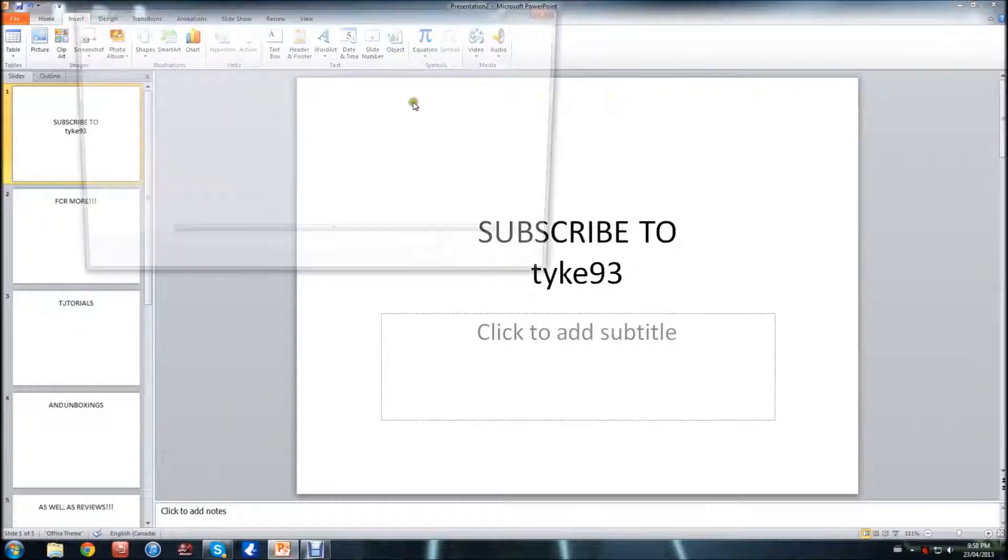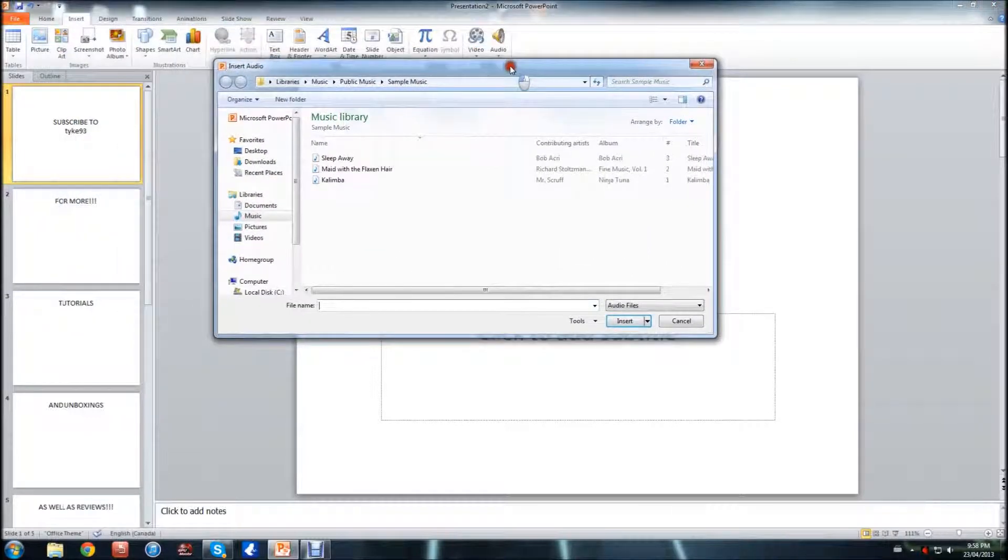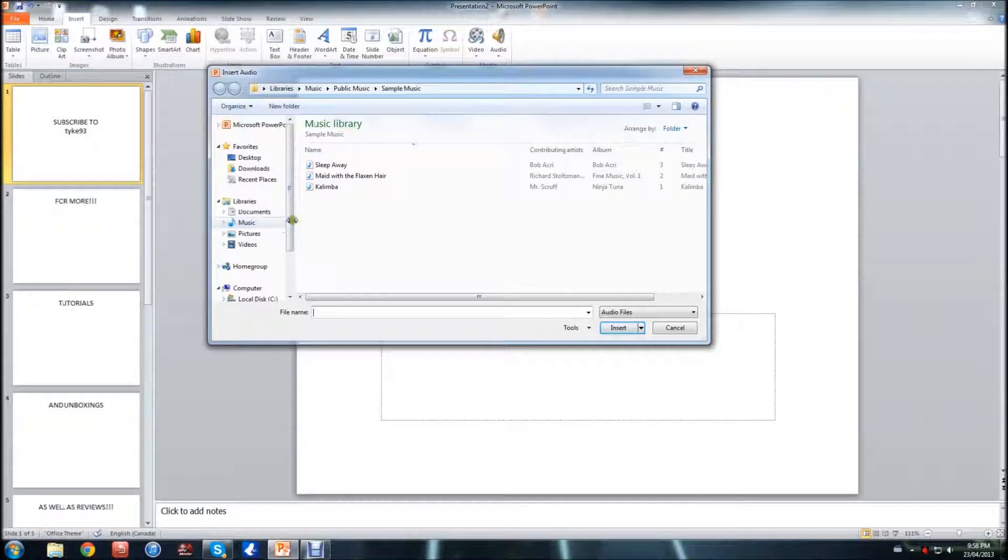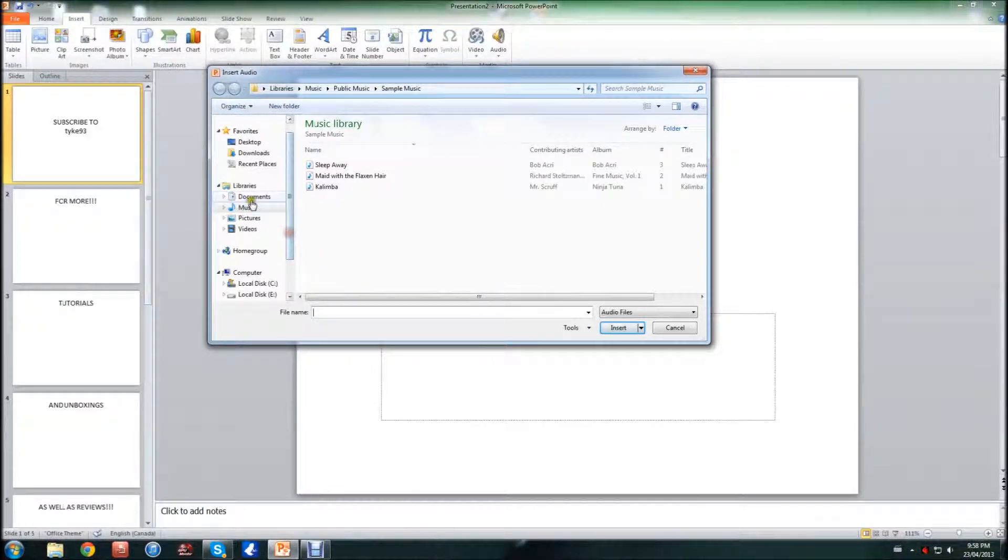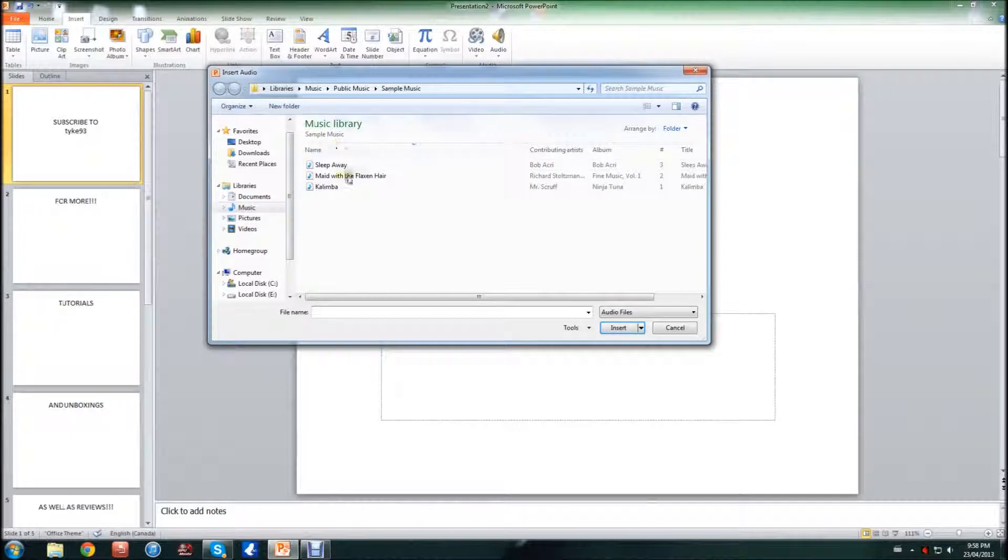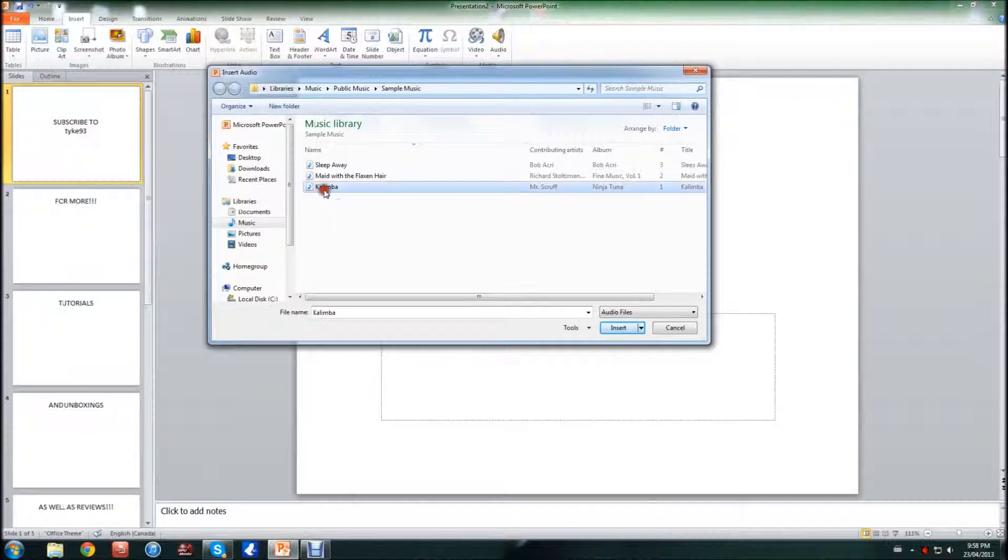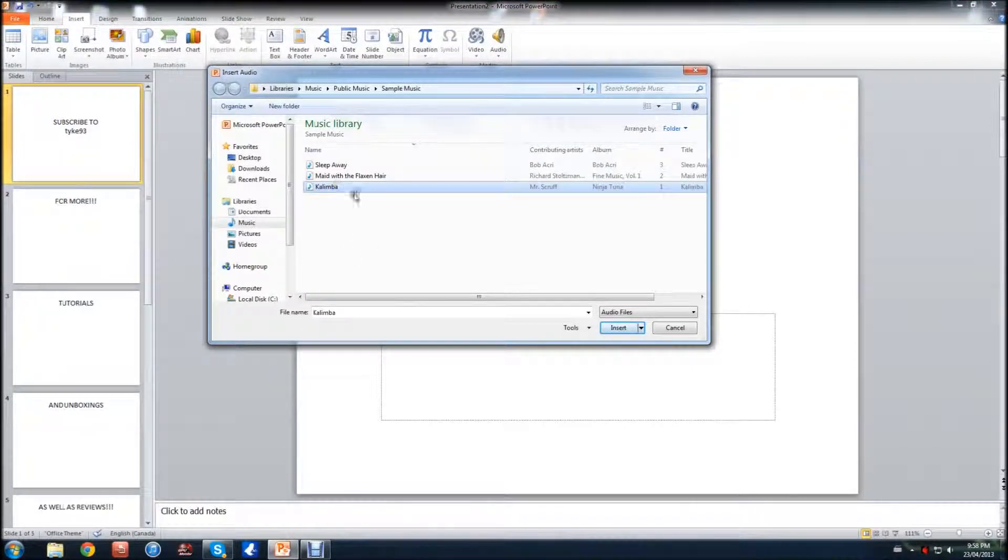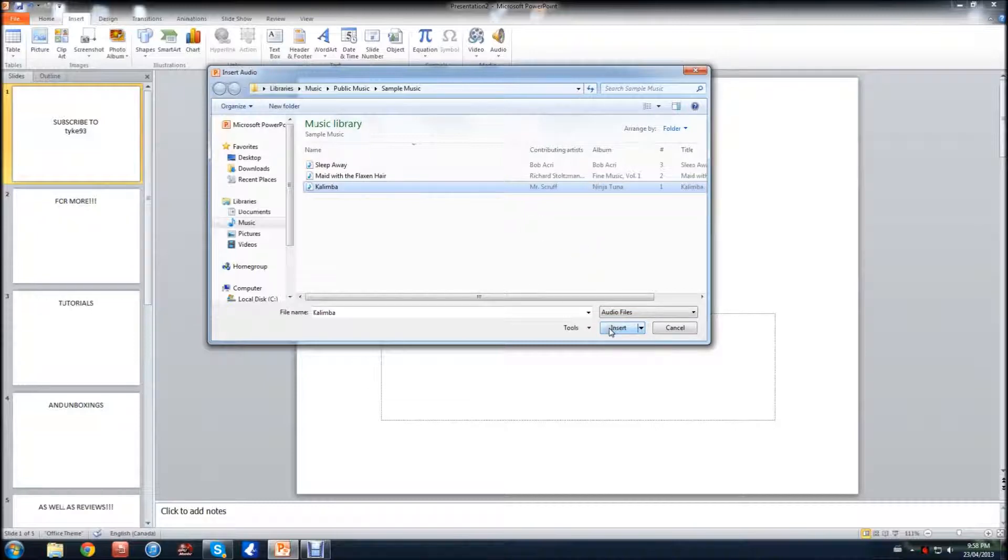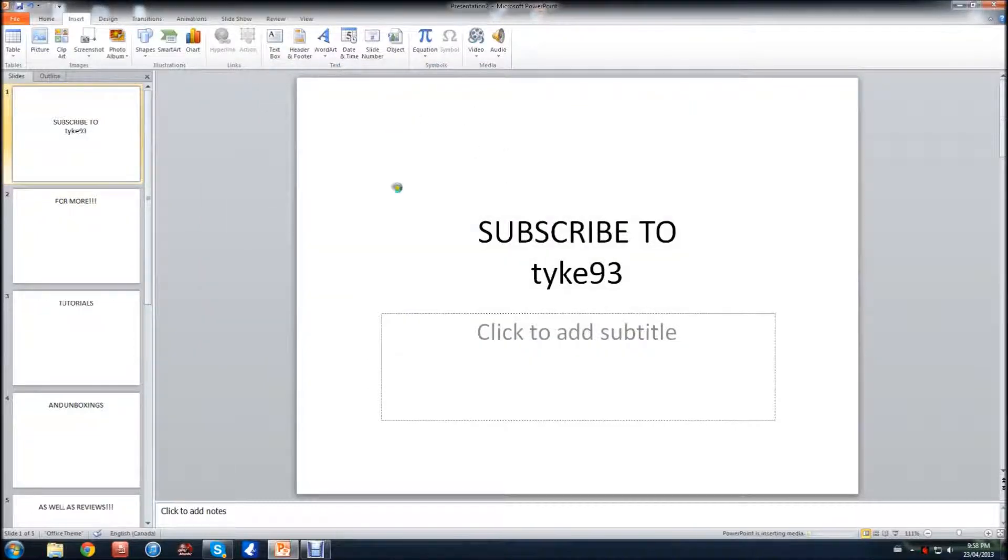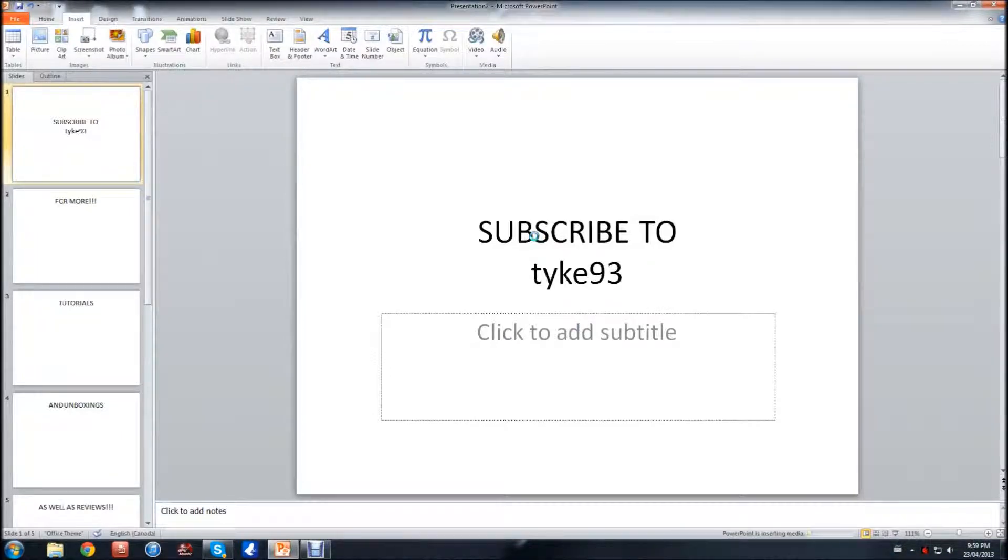Once you open that, you'll get a little browser and you're going to want to search for your song. So in my library, I have my music library and I'm just going to use one of the sample songs that come with the Windows computer. I'm going to click it, make sure it's highlighted, and just hit Insert, and it should insert it right onto my screen here as it loads.